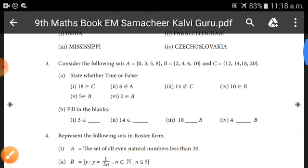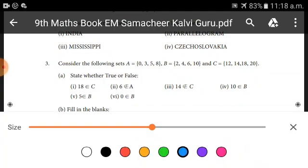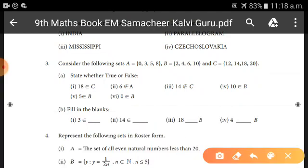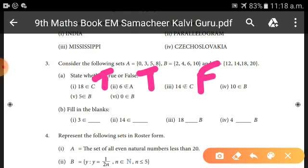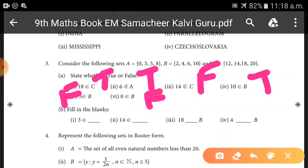Summary of answers: First — TRUE. Second — TRUE. Third — FALSE. Fourth — TRUE. Fifth — FALSE. Sixth — FALSE.